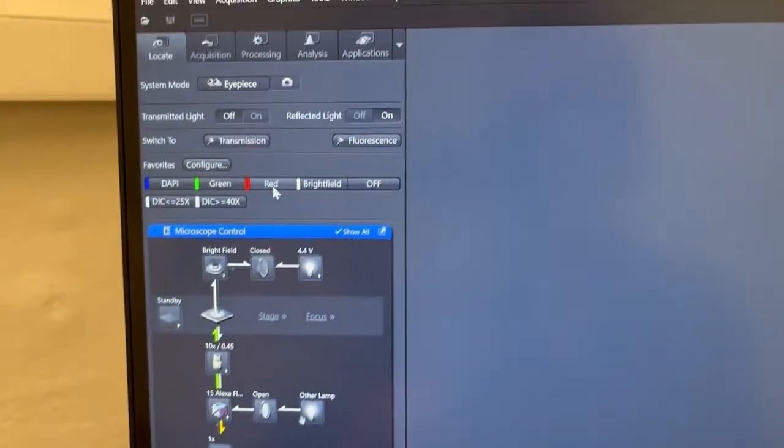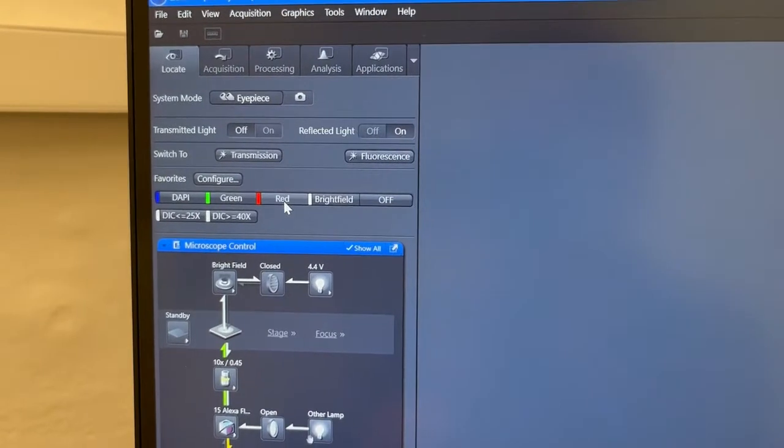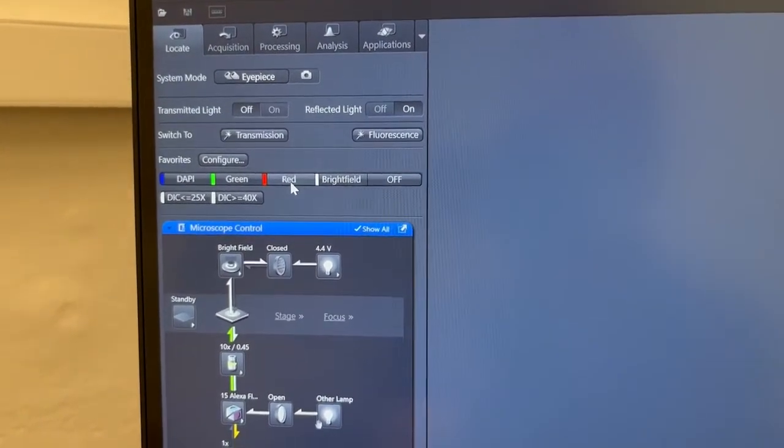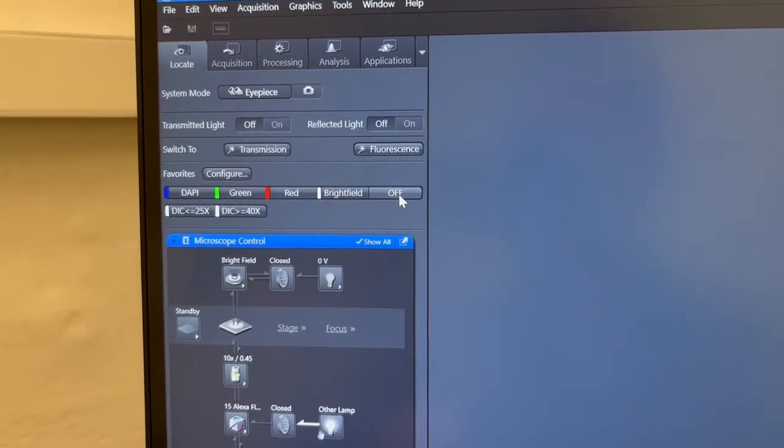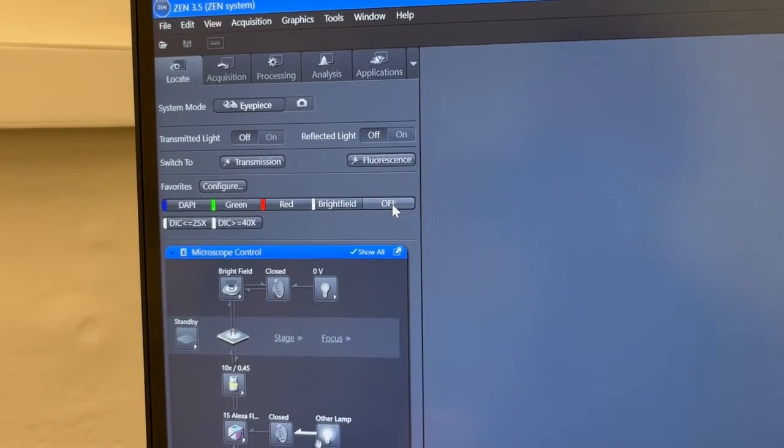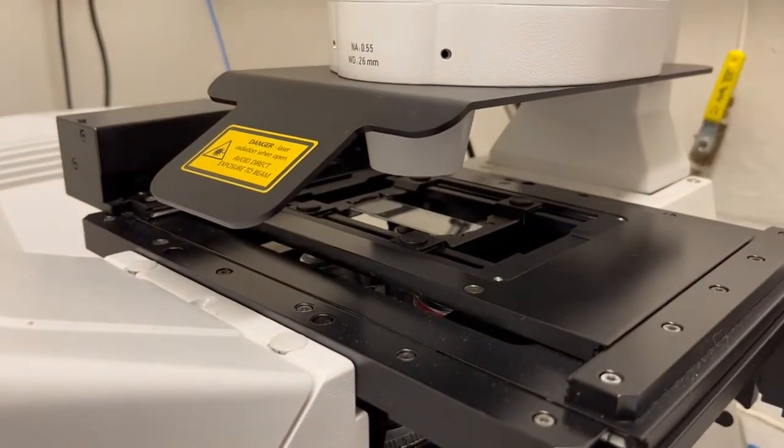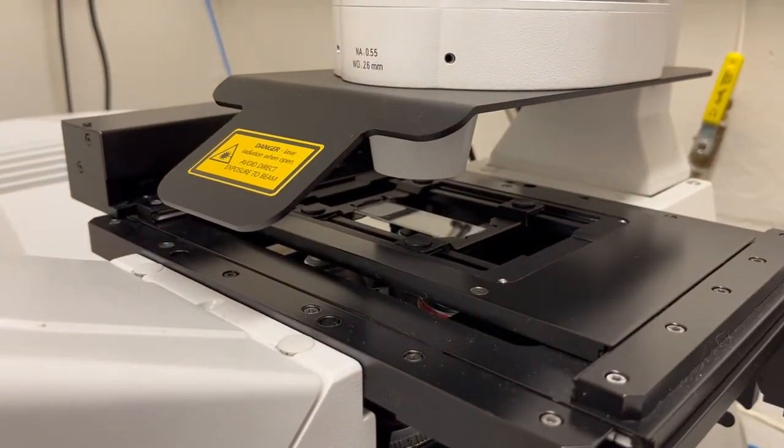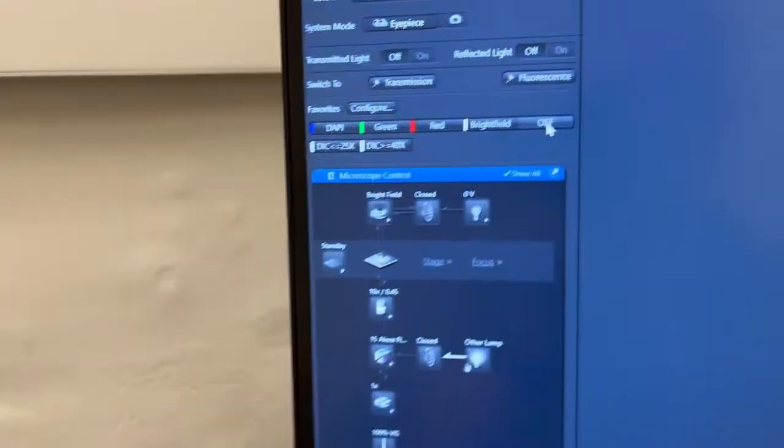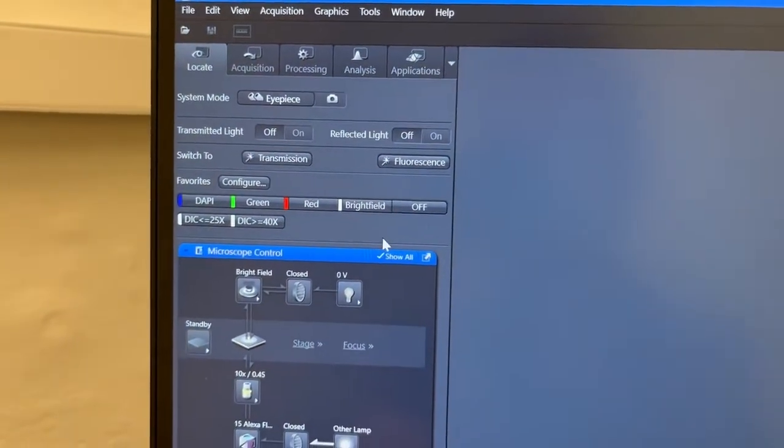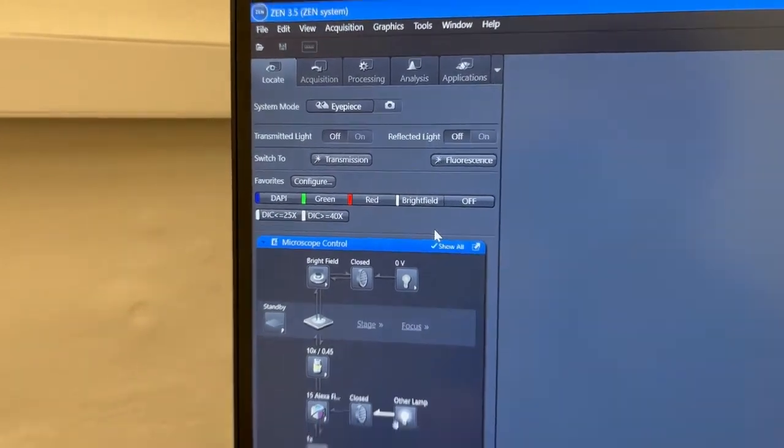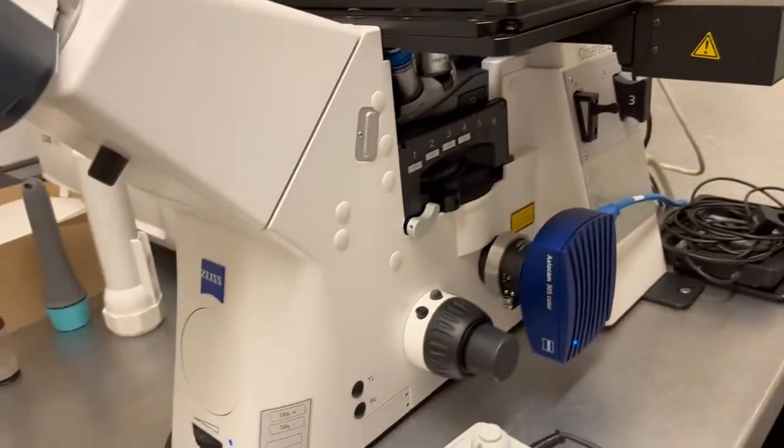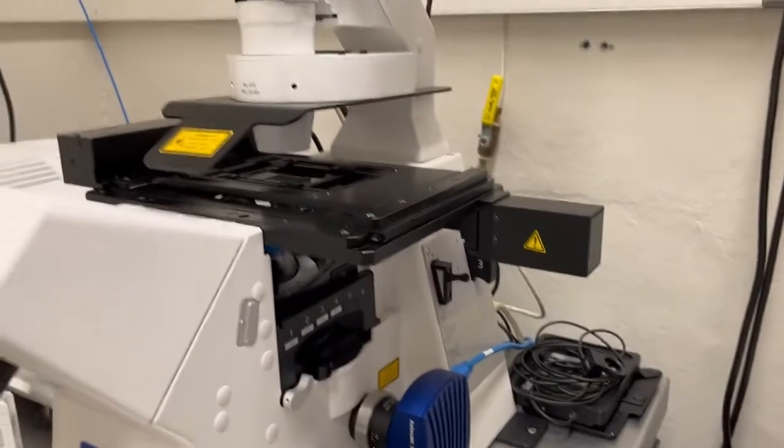Once we have set things up, and have something in focus, we can press the off button, and that will turn off the light illuminating the sample. Now there are other ways of doing the things that we did here, either on the microscope or through the touch screen. So let me show you how we do those things.